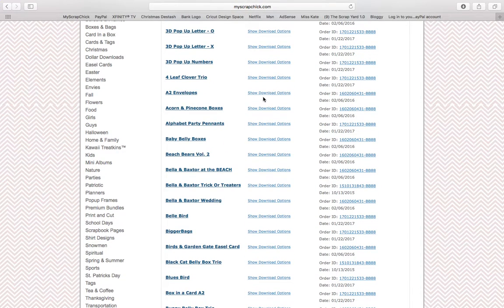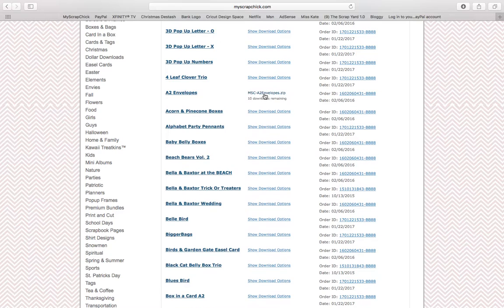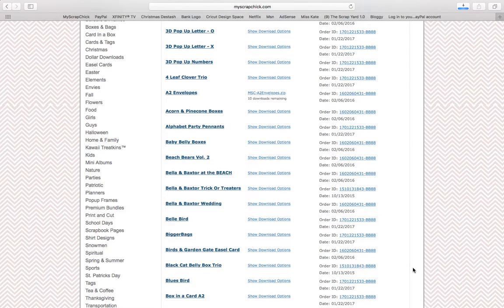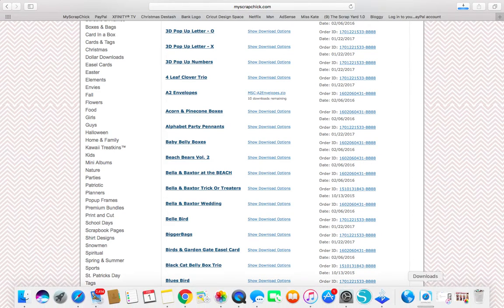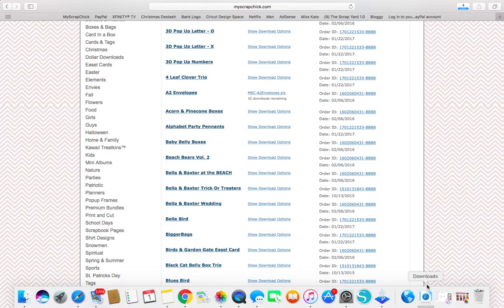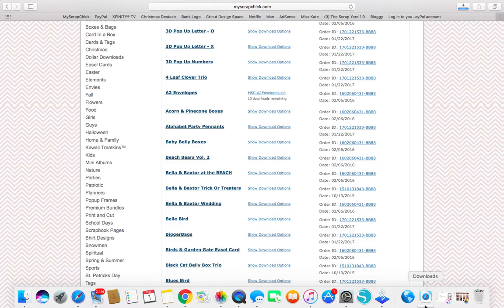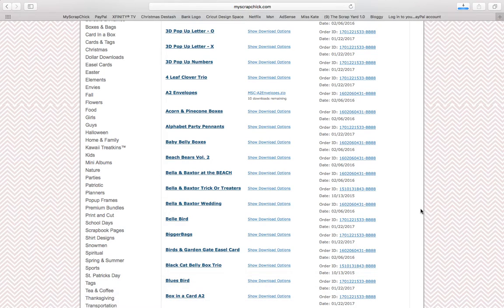So let's do A2 envelopes. So it says show download options. So I click that and then you're going to want to click this once. And as you see, it bounced down. I have a Mac and it went into my downloads. So it went down here. So there's this little bar showing. I don't know if that's going to show you guys on the screen, but it's a little bar that's showing you its progress.